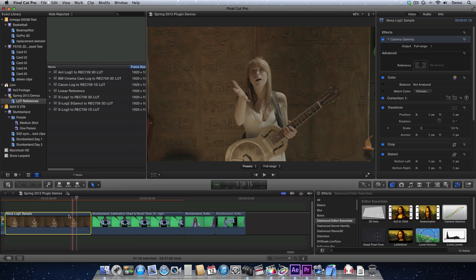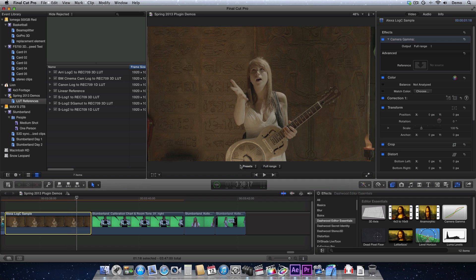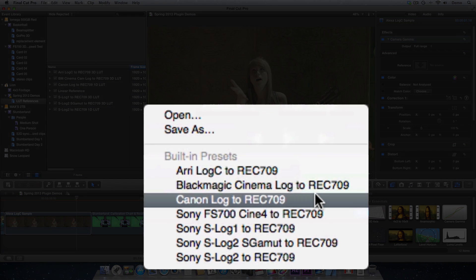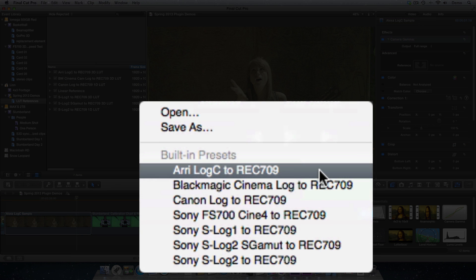In Final Cut Pro X, we see that we have a little presets drop-down here, and if we just take a peek, if we click on the presets, these are presets that we're currently shipping with the plug-in. So you can see right away we have Arri Log C to Rec.709.